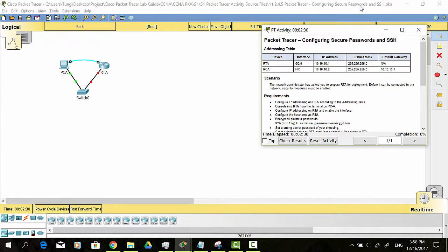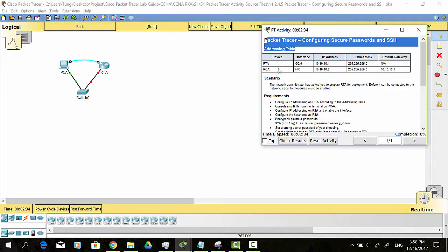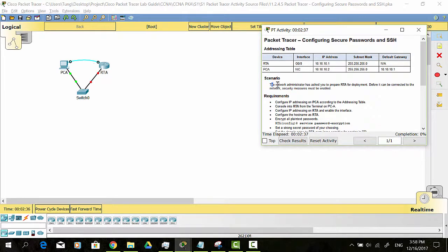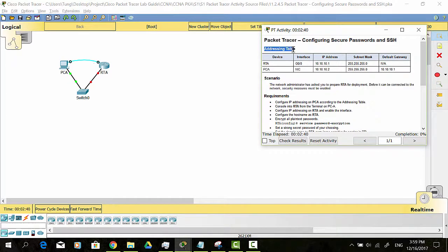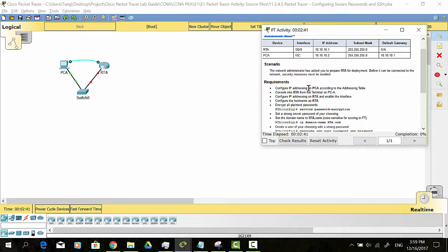Hello everyone. In this activity, the network administrator has asked you to prepare a router for deployment. Before it can be connected to the network, security measures must be enabled. Configure IP addressing on PCA according to the addressing table.